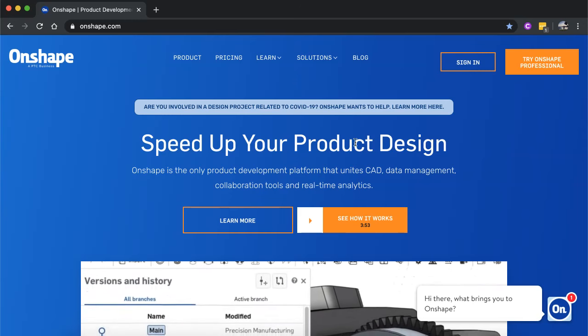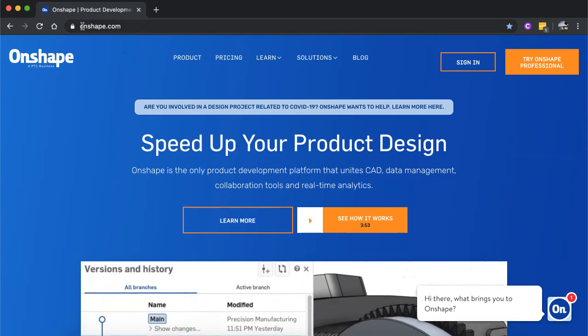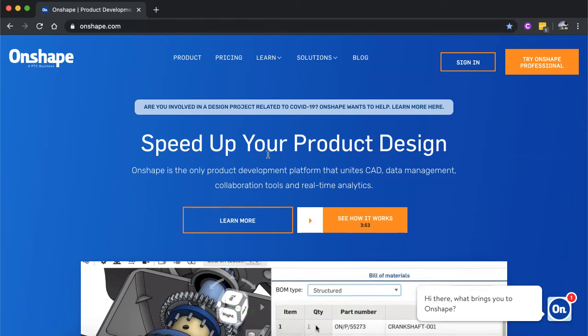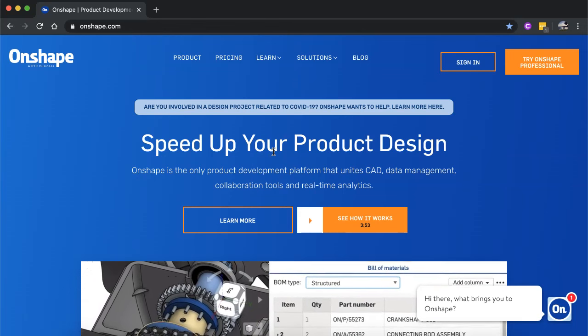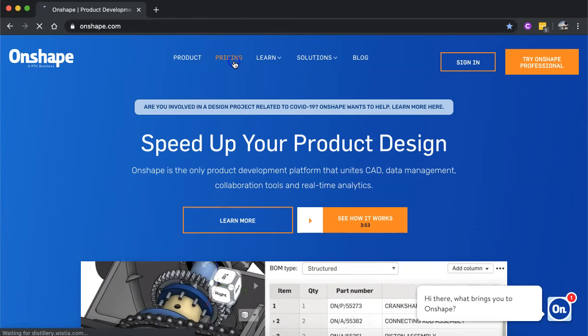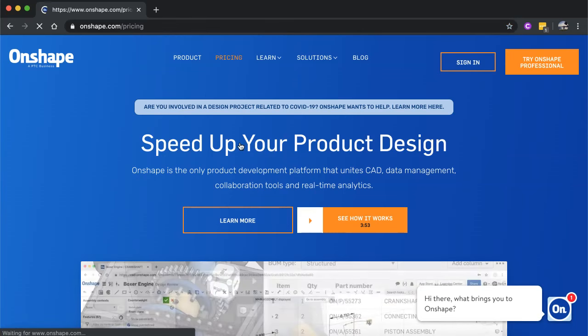So to get started, you'll need to go to Onshape.com. You can then click on pricing to have a look at the different options.